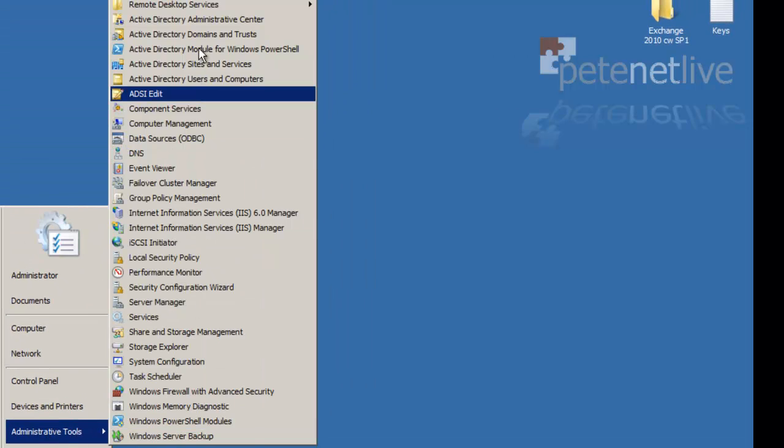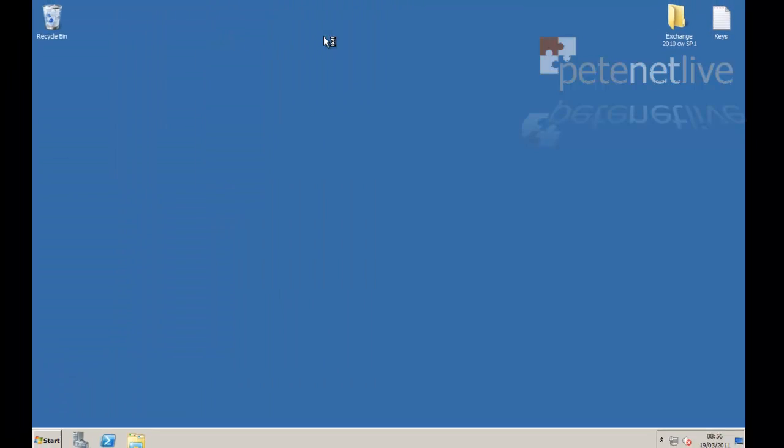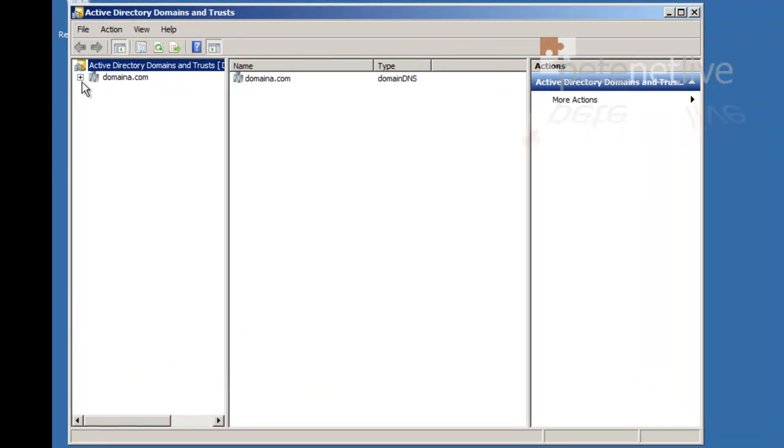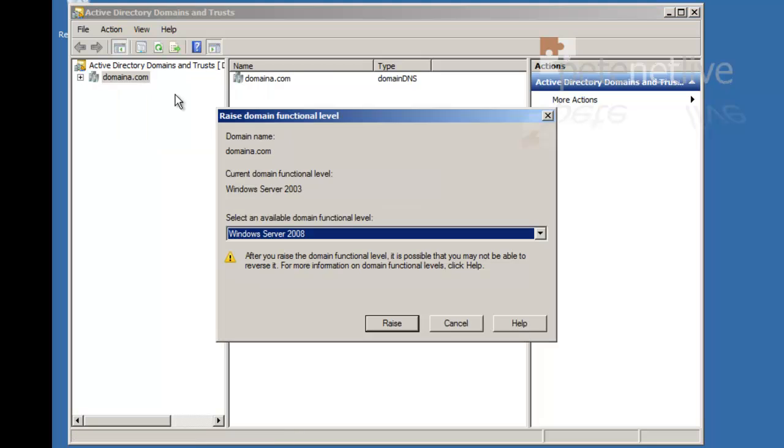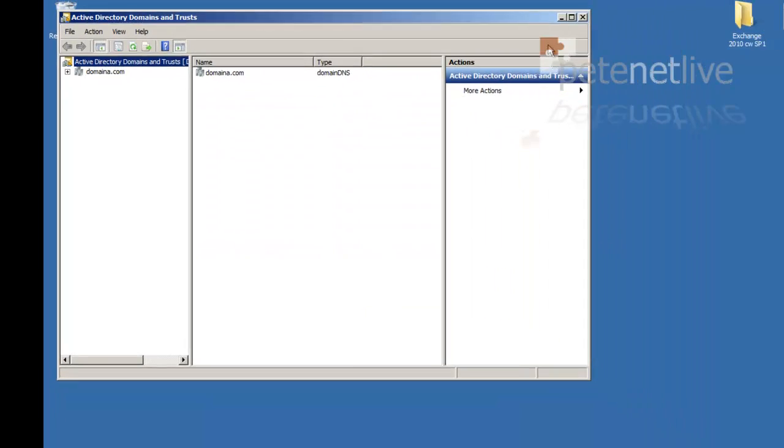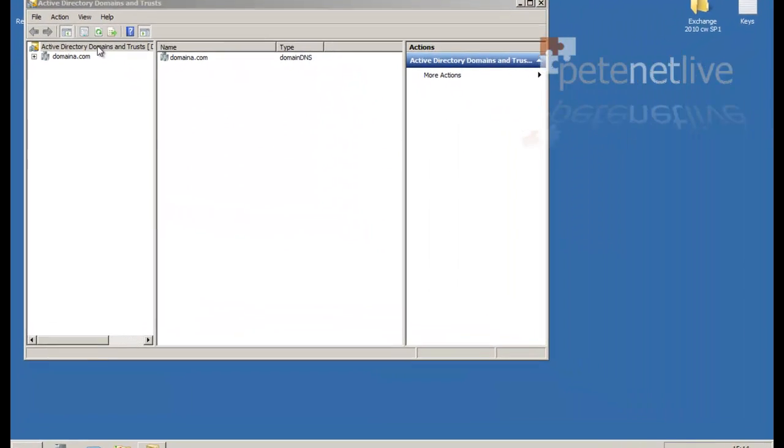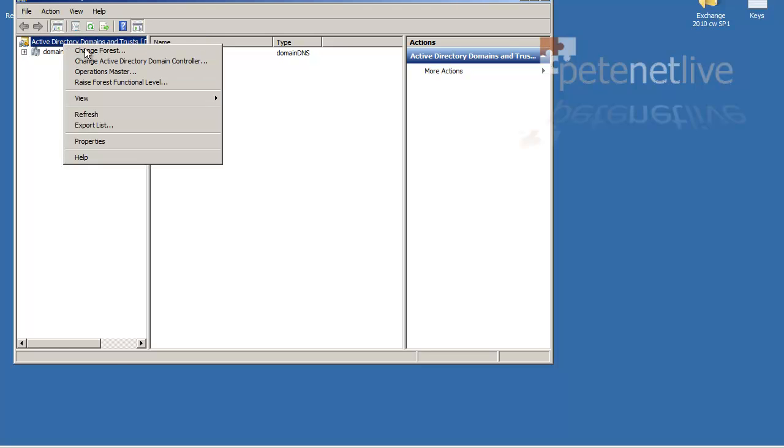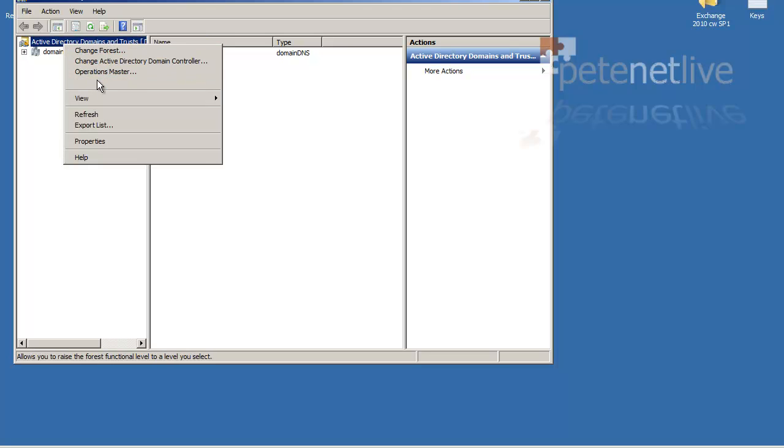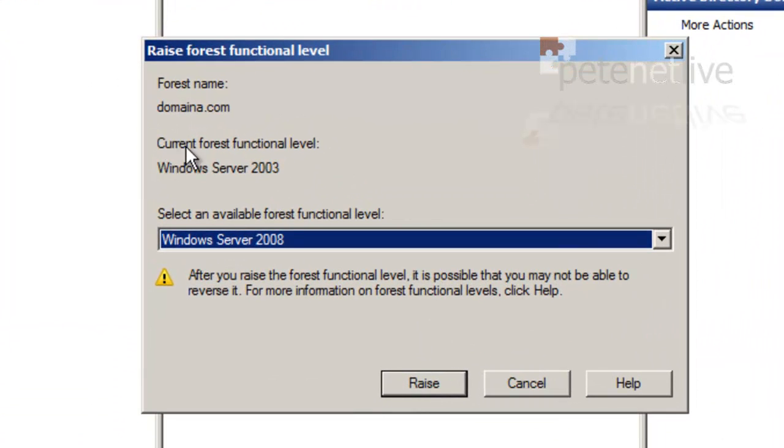Now you can also check your domain functional level in Domains and Trusts. We've already checked this so we know it's Server 2003 at the domain level. Most of the reason I've come back in here is to check the forest functional level, which should also be at Windows Server 2003.